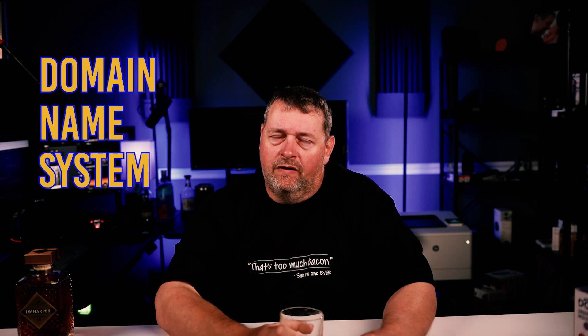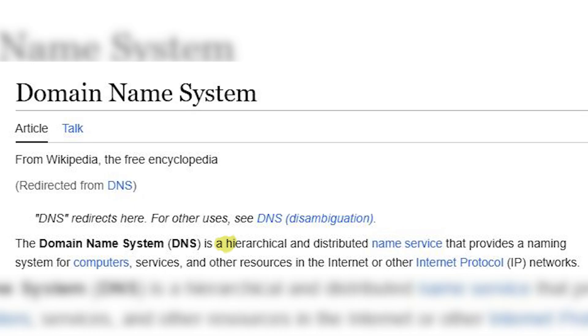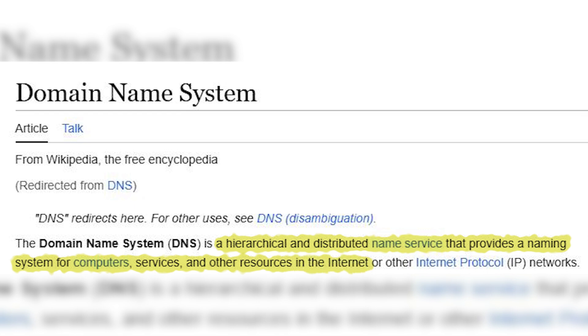So DNS, what the hell is DNS? DNS is the domain name system. According to Wikipedia, it is a hierarchical and distributed name service that provides a naming system for computers, services, and other resources on the internet or other IP-based networks. That's accurate enough, we'll go with that.